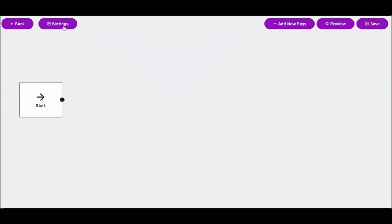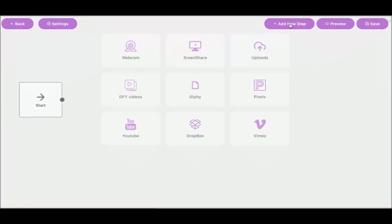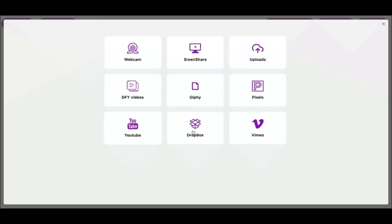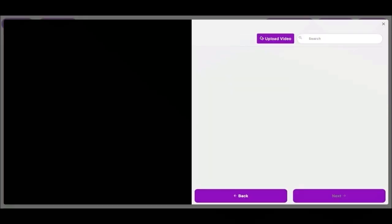This is the main funnel builder interface. At the top, we have some actions: funnel settings, add new step, preview button, and save. Let's click on add new step. As you can see here we can record a video from webcam, screen share, from your uploaded videos, done for you video, Giphy, Pixel, YouTube, Dropbox, and Vimeo.